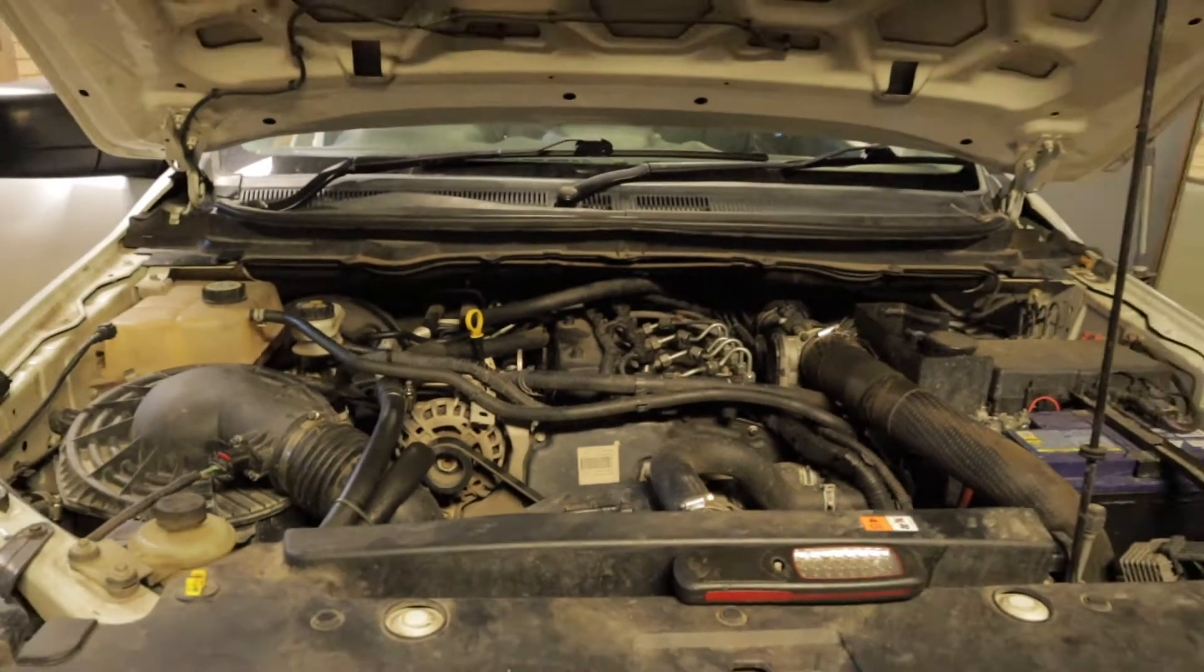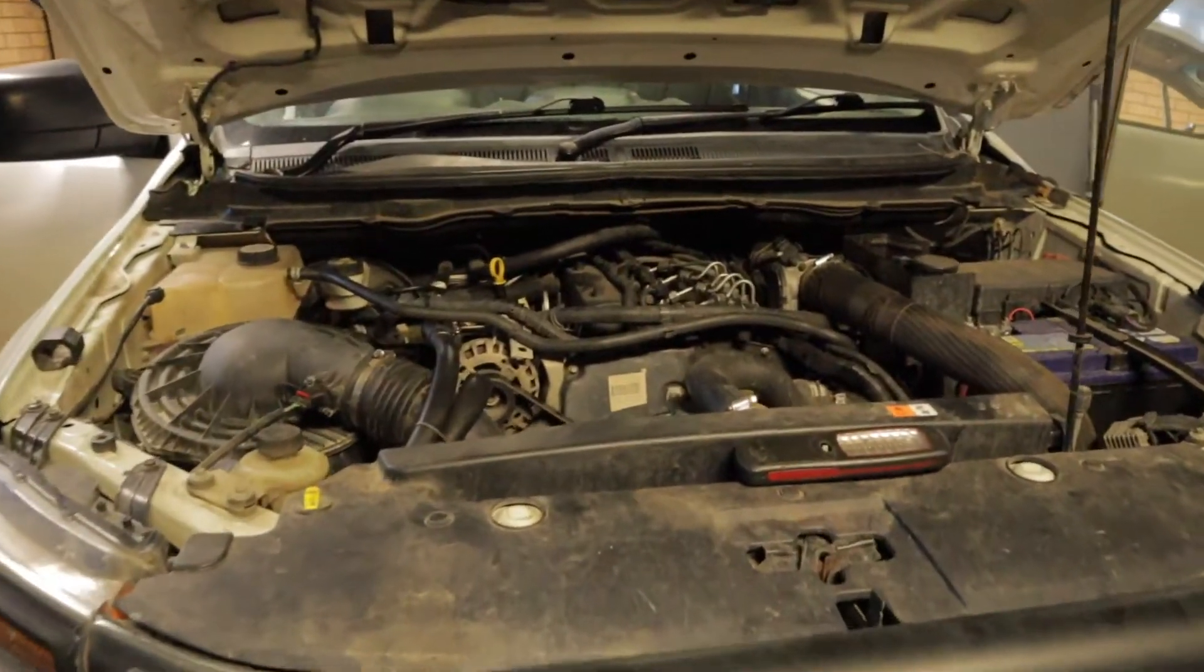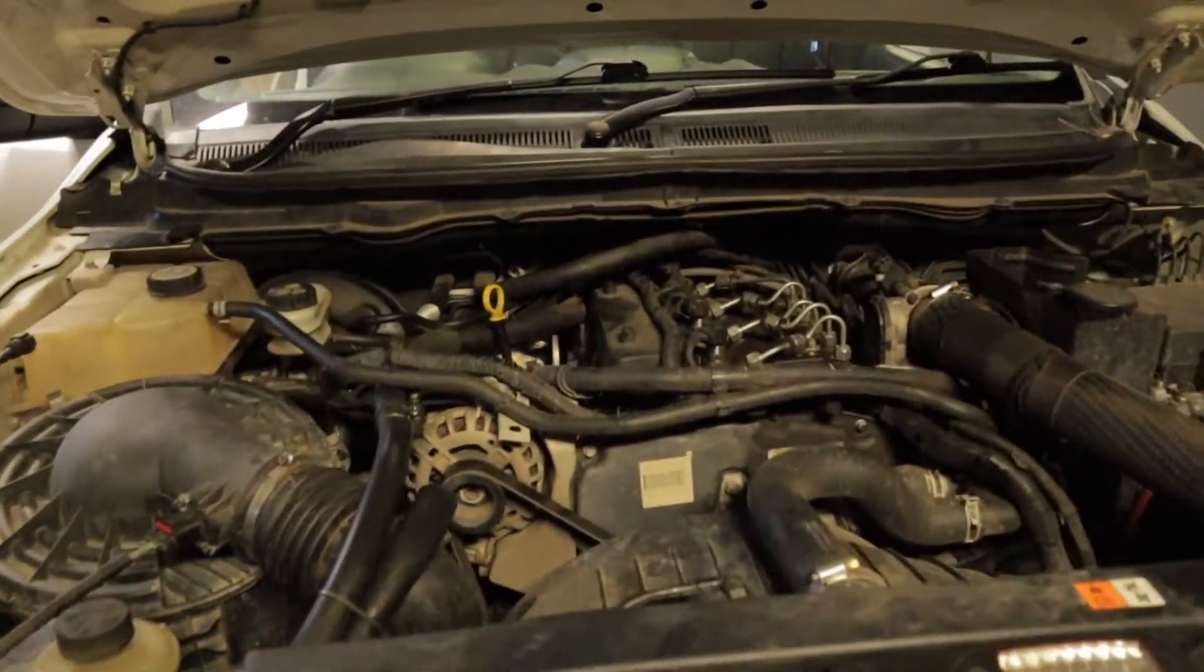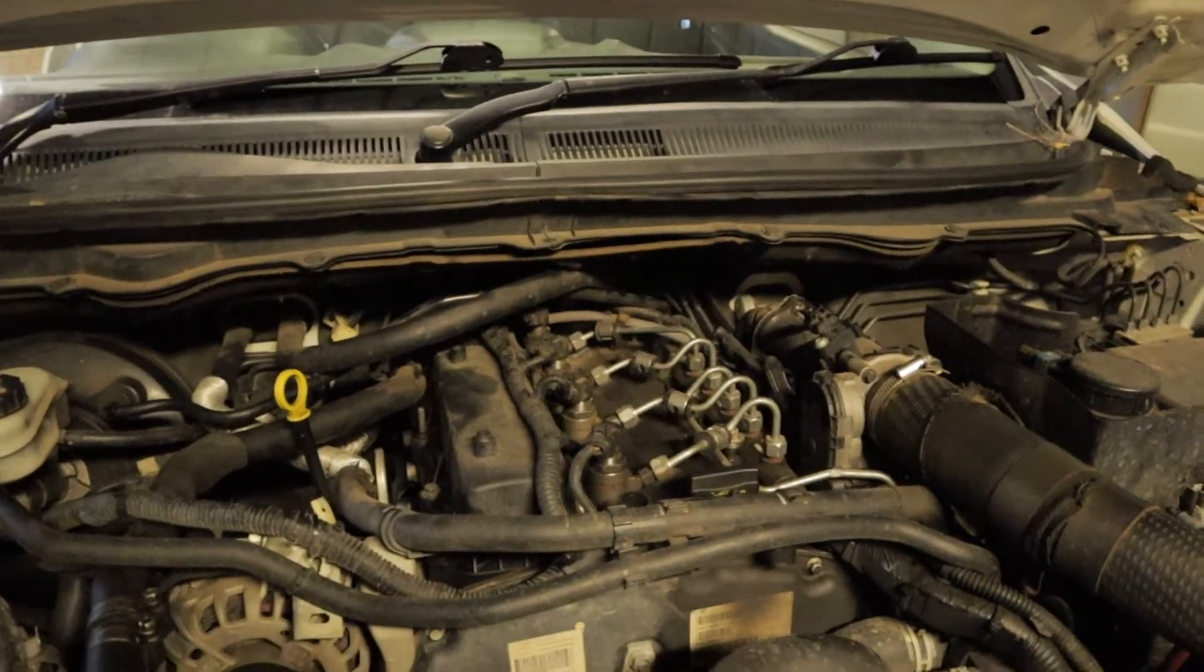I do have a video already on my channel on how to change your injectors so I just might throw that link in a video right now.